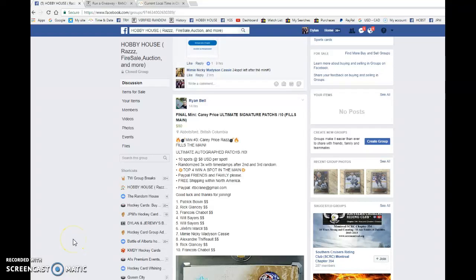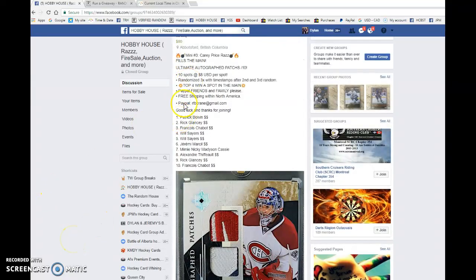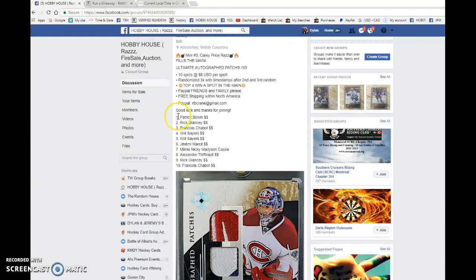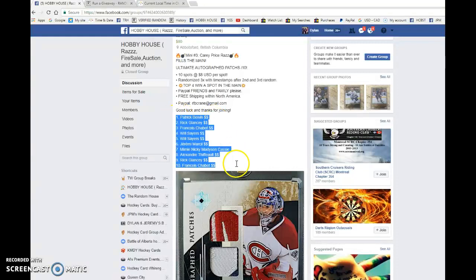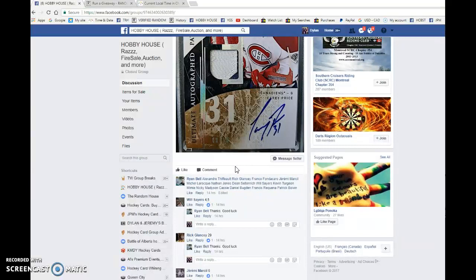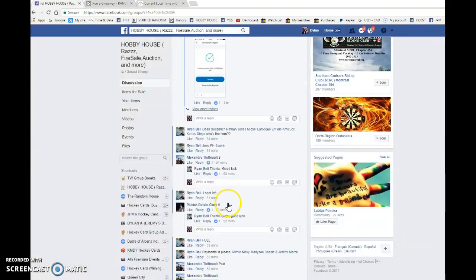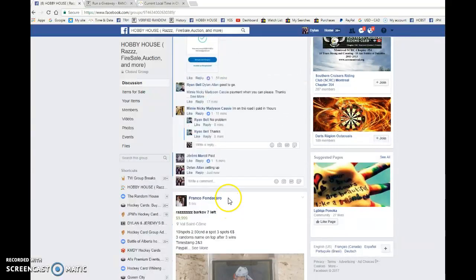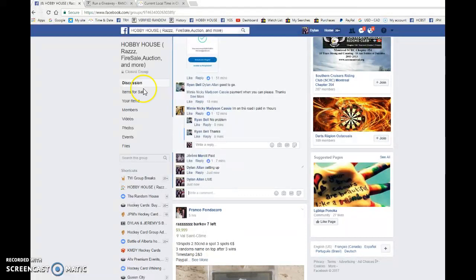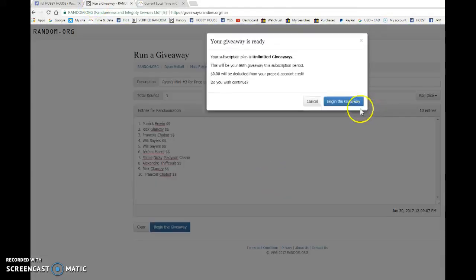Hey guys, Dylan here. Today we have Ryan's final mini for the Carey Price dual patch auto top four win after three randoms. Good luck to you all. We have Patrick and Francis in spot one and ten. We're gonna copy the list and come down here, go live, bring this to random.org and begin the giveaway.